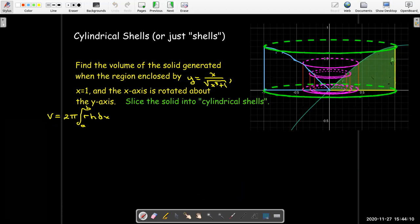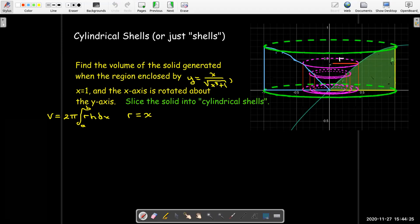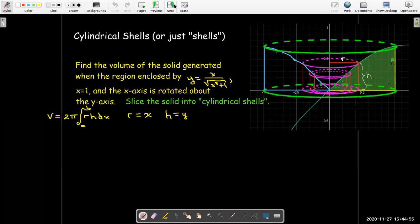Our formula is 2π times the integral from a to b of r·h dx. For this solid, the r value is just the distance from the axis of rotation out to the curve, which is the same as the x-coordinate of the point on that curve. So the radius is just x. The height is just the y-coordinate of that point, and we have a formula for y in terms of x. Our bounds of integration go from 0 to 1 — they have to be x bounds.